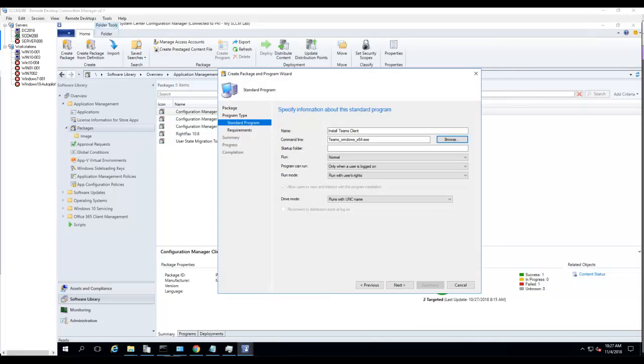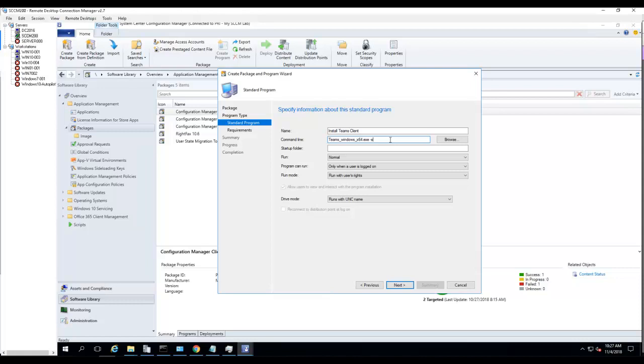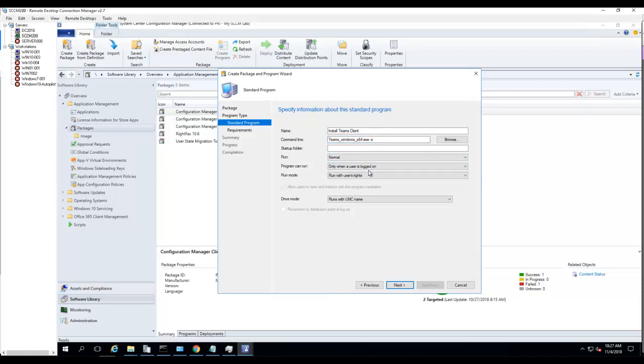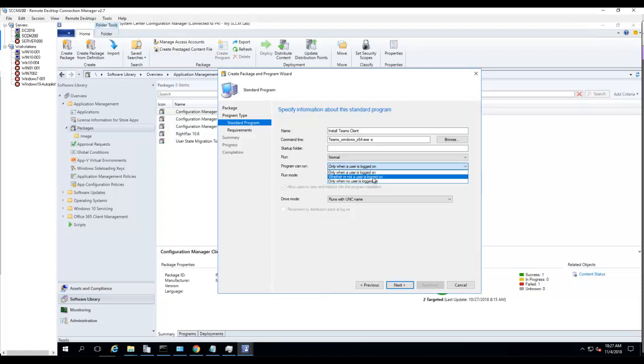The silent command line switch should be dash S. This program can run whether the user is logged on or not. Run with administrator rights. Click Next.